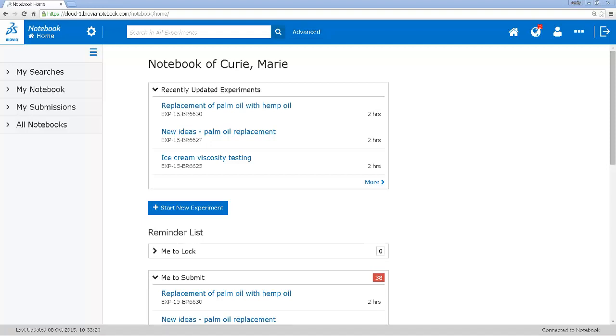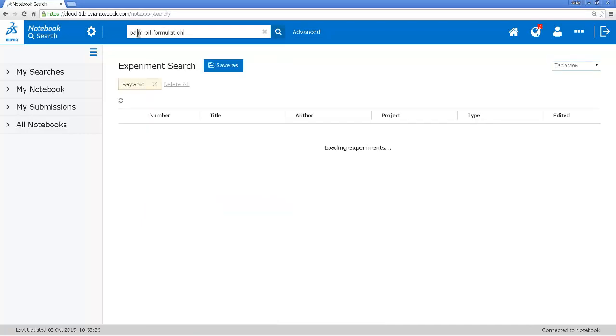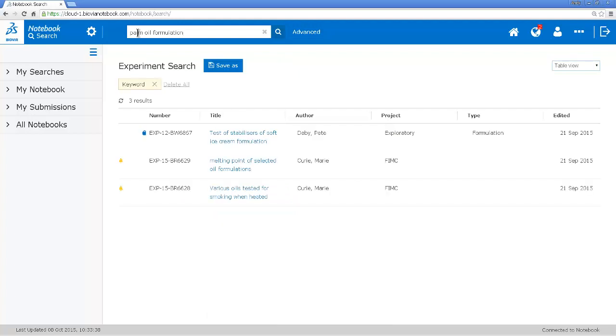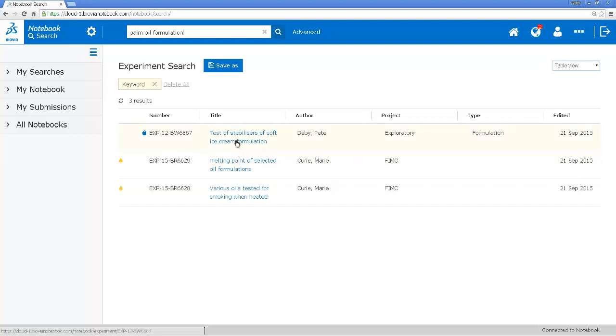So I'm going to search in the notebook for any palm oil formulations in my own experiments and my colleagues' experiments to see if there's anything that I can use. So I go to the search function in the notebook and put in the search. I could have added ice cream as well to the search terms but I found a few experiments. A couple of these don't look very useful - they're testing of different ingredients - but this one might be a useful experiment.